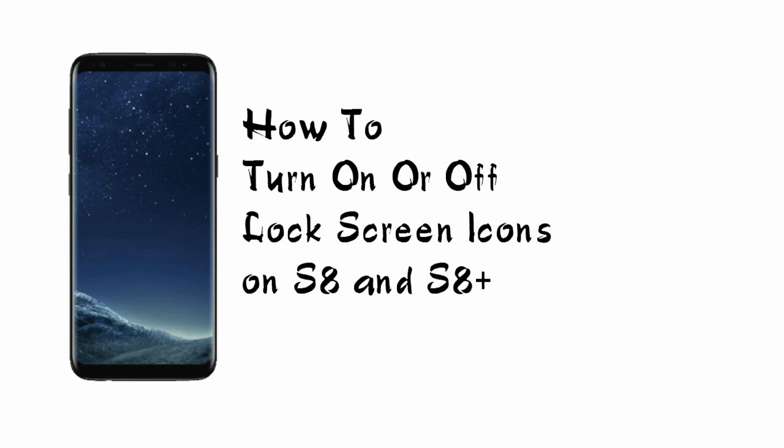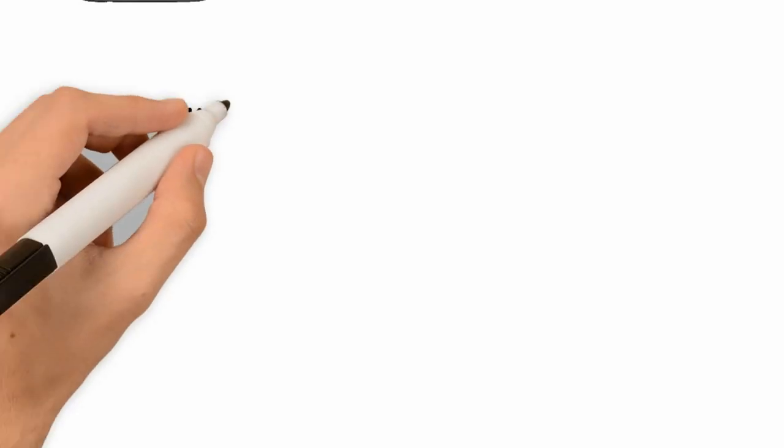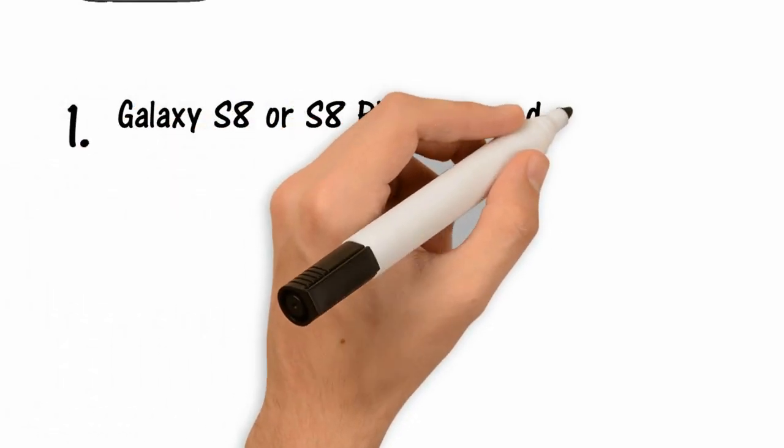And remove it from your lock screen if you want to. How to turn on or off lock screen icons on Samsung Galaxy S8 and S8 Plus: Step 1 - Keep your Galaxy S8 or S8 Plus powered on.